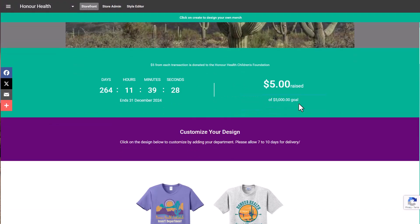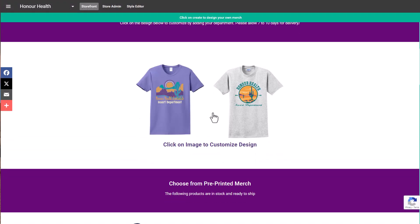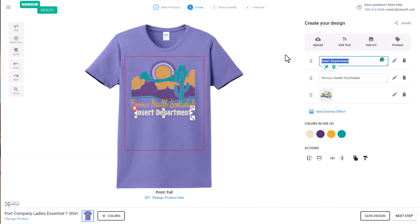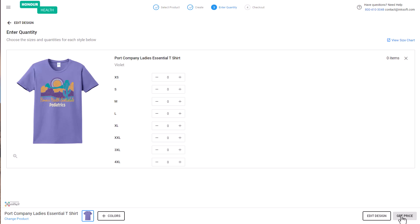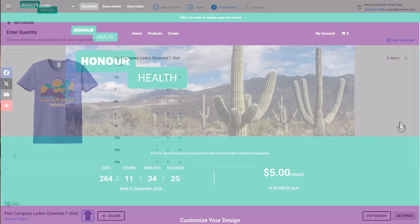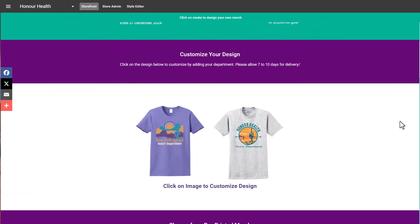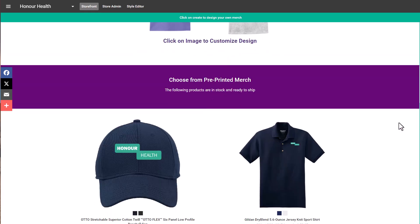In this store, the customer can now self-service — they can click on the design, add their department, get a quote, and check out. I can even set up minimum order quantities. Inksoft users can populate online stores with graphics from Graphics Flow to create lifestyle branded apparel that goes beyond boring corporate apparel.